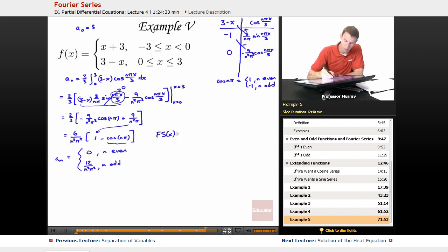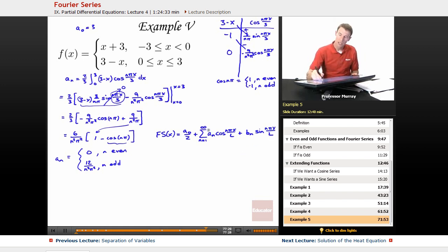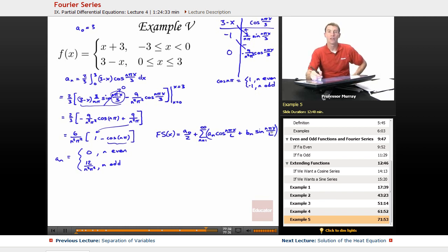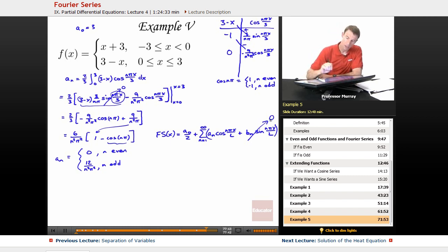Now let me remind you of the generic form for Fourier series of a function: it's a₀ over 2 plus the sum from n = 1 to infinity of aₙ cosine of nπx/l plus bₙ sine of nπx/l. For this one, we already arranged the function so that all the sine terms dropped out because we made the function be even, so I don't need to worry about the sine terms.